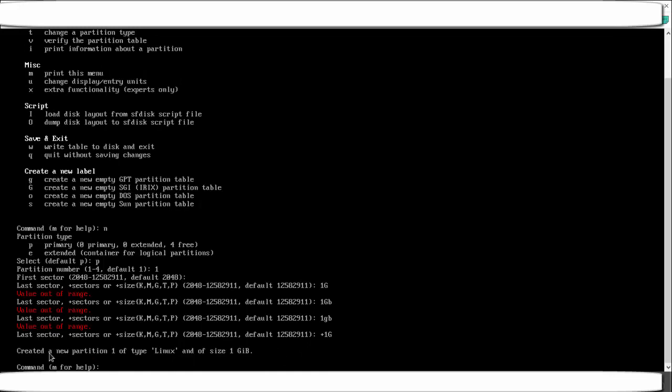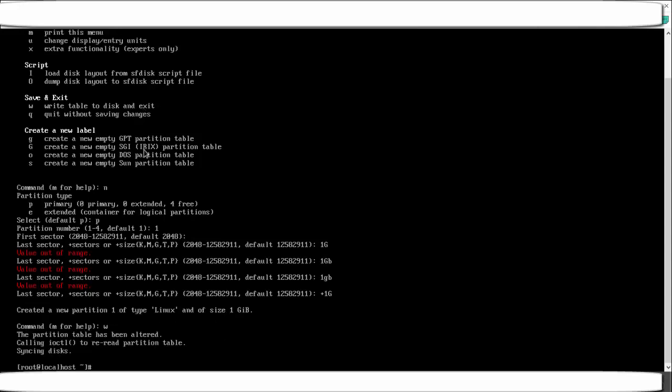The system will say a new partition of type Linux has been created — the default type is Linux. If you want to change the type, I will show that when we do the swap partition. Once the partition is created, we need to update the partition table. Press w to write the table to disk and exit.